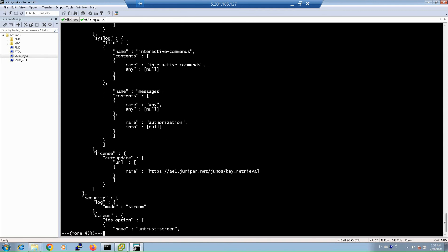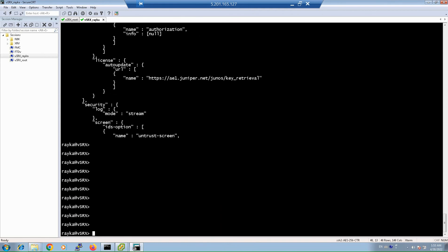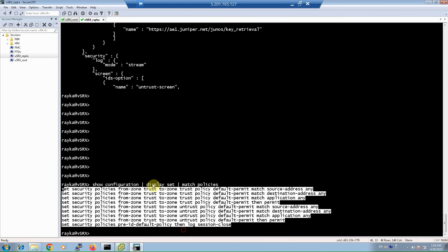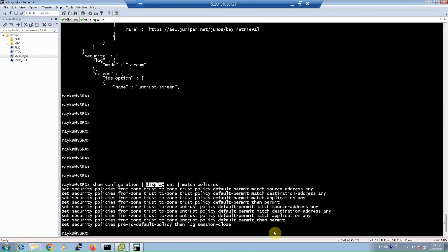As you can see, the JSON output is in the format of a dictionary. With the match or grep command, we can show only lines matching a specific keyword — for example, display set and then matching something. This command is very handy for monitoring and troubleshooting. As an example, we can use it to show only lines matching 'policies'. As you can see, it shows the set version of the active configuration but only the lines matching the policies keyword — very handy and useful.